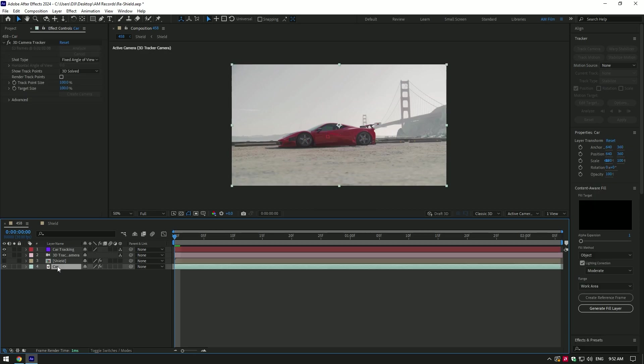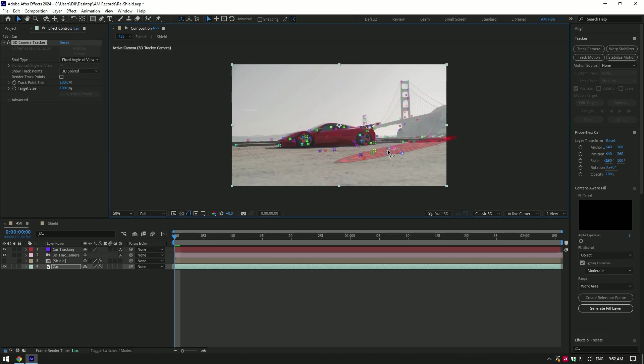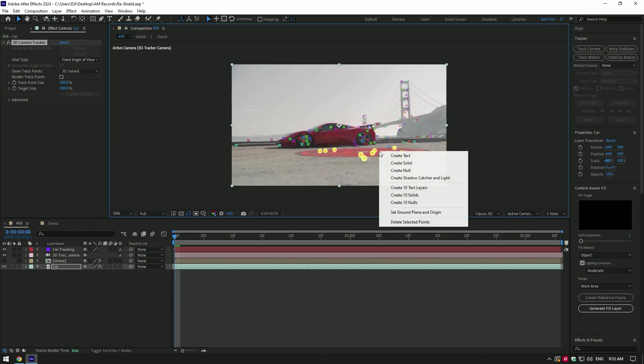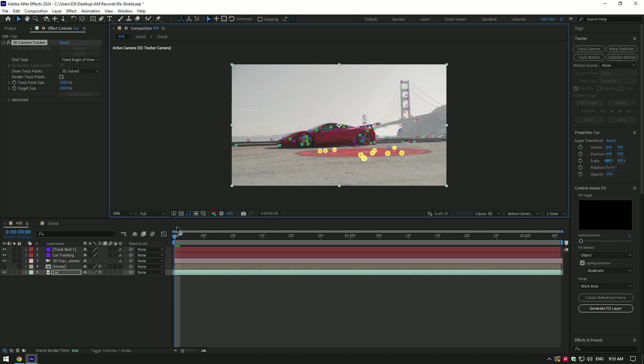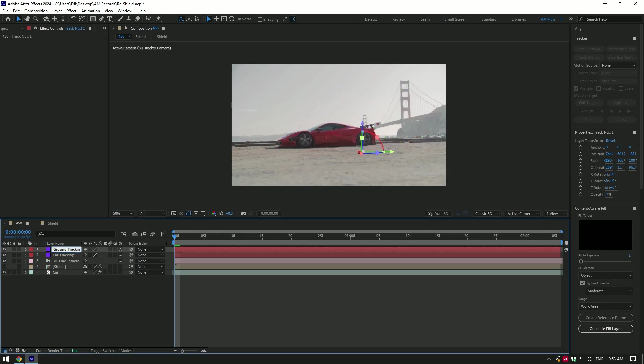Select your car clip again, then click on 3D camera tracker to see all points and let's create one more tracking camera. But this time, select points from the ground, right click and select create null. Rename that null to ground tracking.